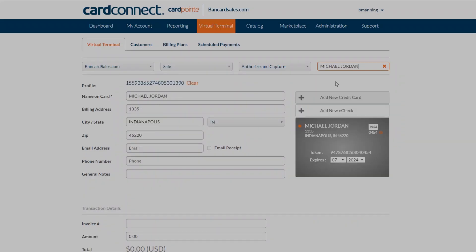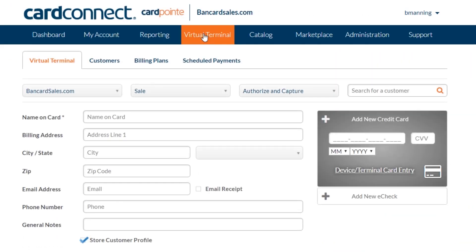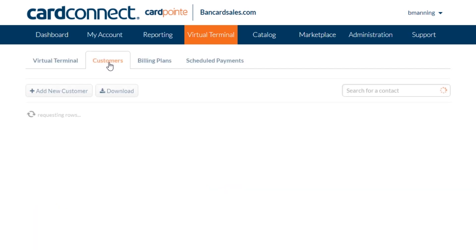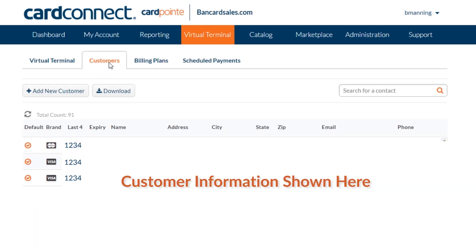Here's how you locate expiration dates of credit cards on file for your customers inside the CardPoint dashboard. Once you're logged in, go to the virtual terminal tab. If you have customers stored in your system, they will all show up right here in this tab.